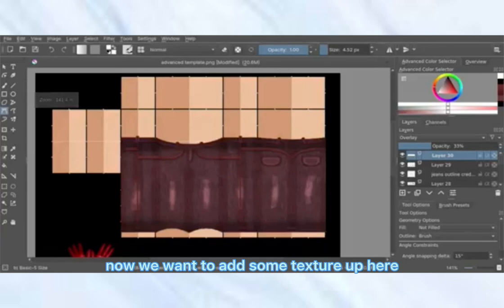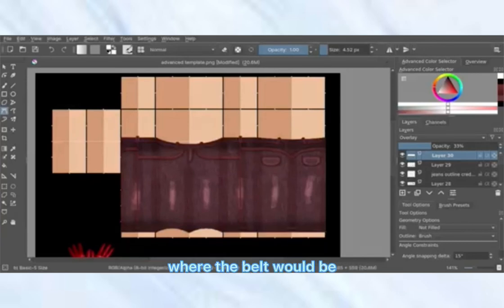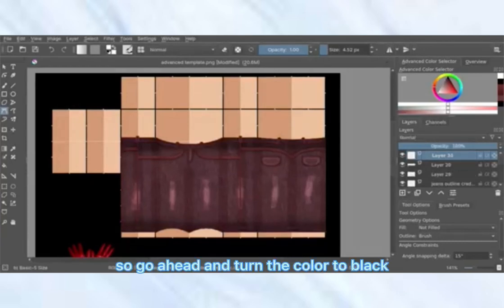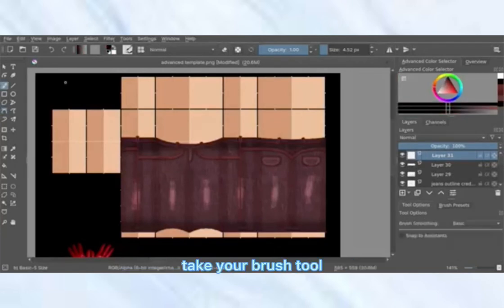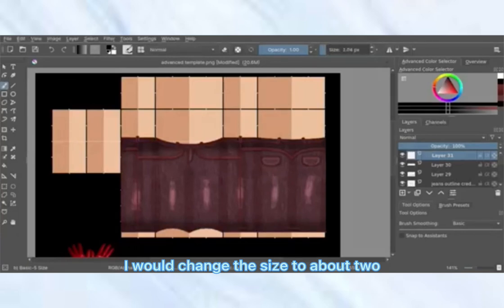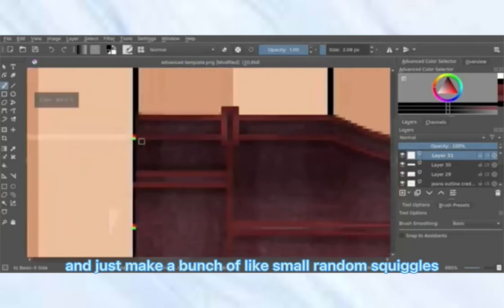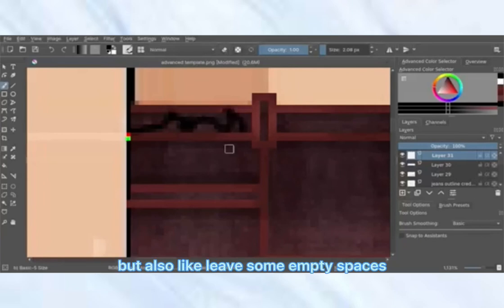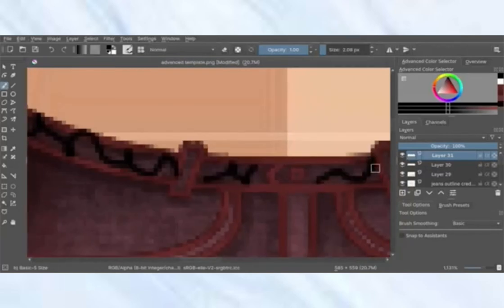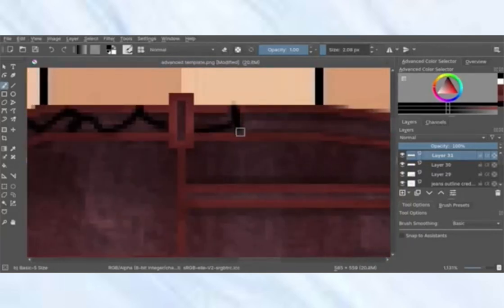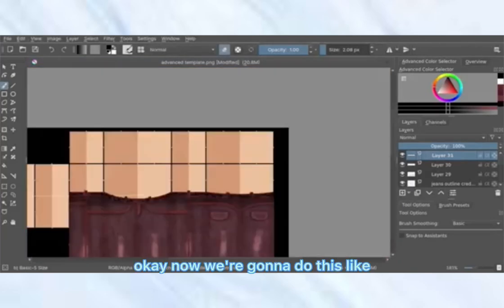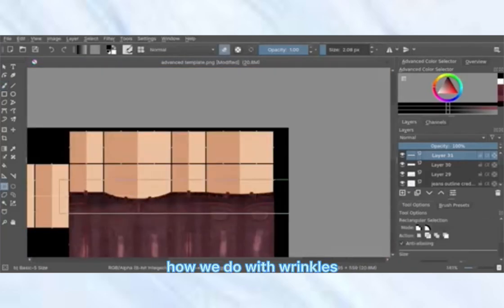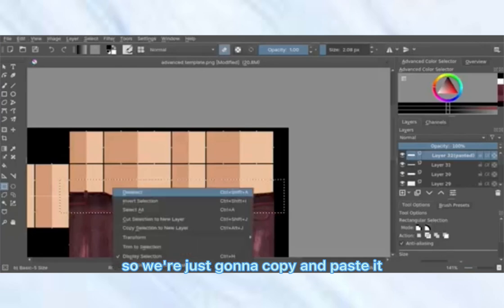Now I'm going to add some texture up at the top where the belt would be. Turn the color to black, take the brush tool, change the size to about two, and make a bunch of small random squiggles.